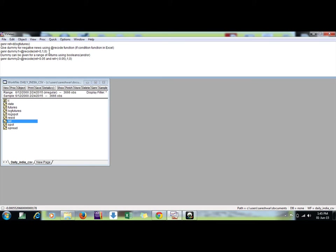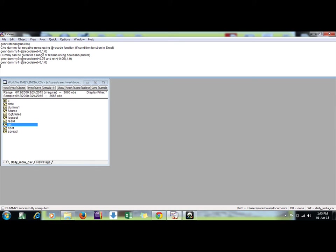In the same way, suppose I want to give a dummy for a range of returns. If my range, suppose, between plus minus five percent, so I want to generate a dummy variable with record function.